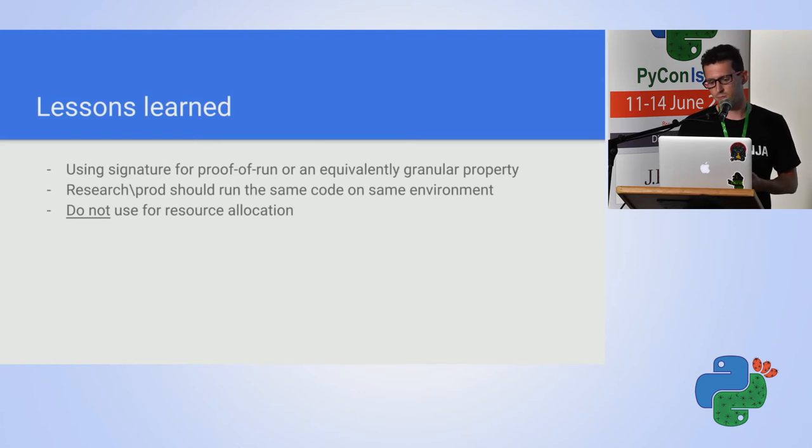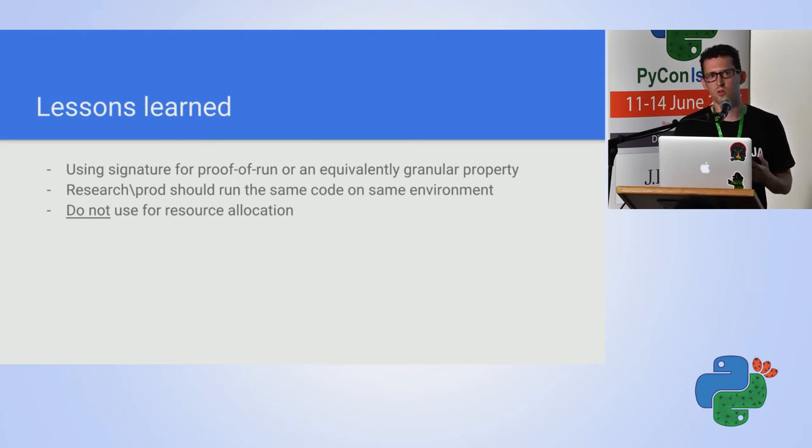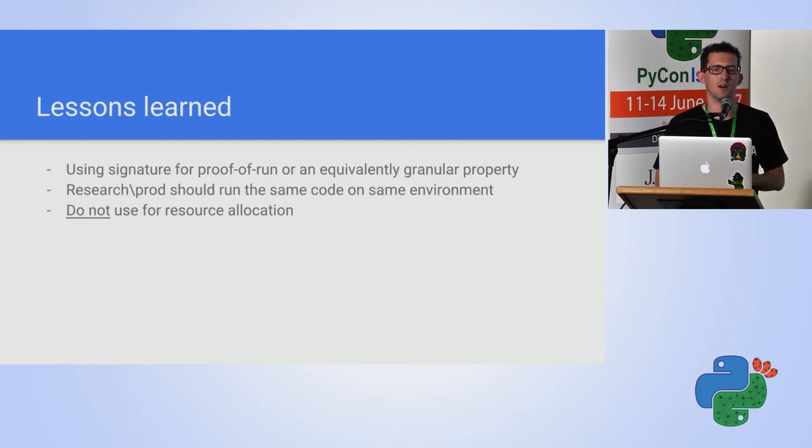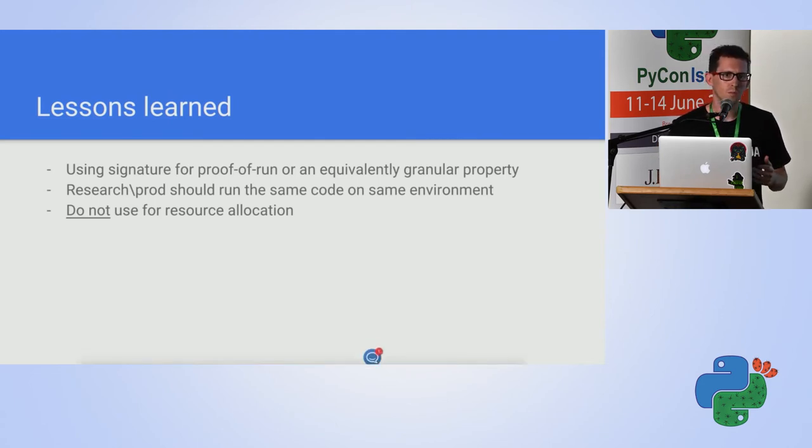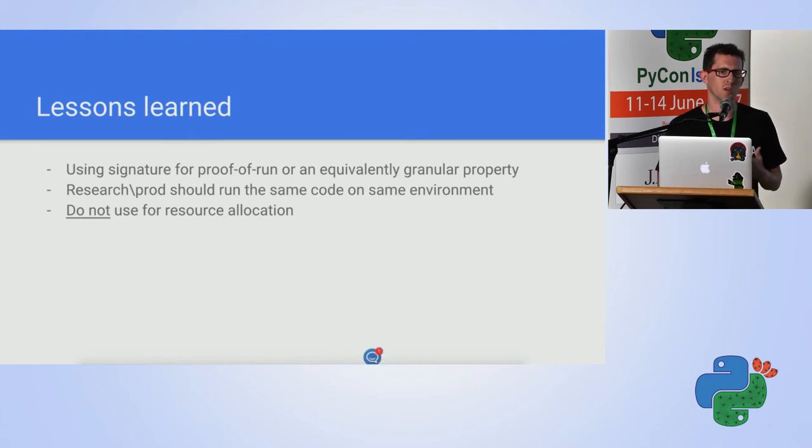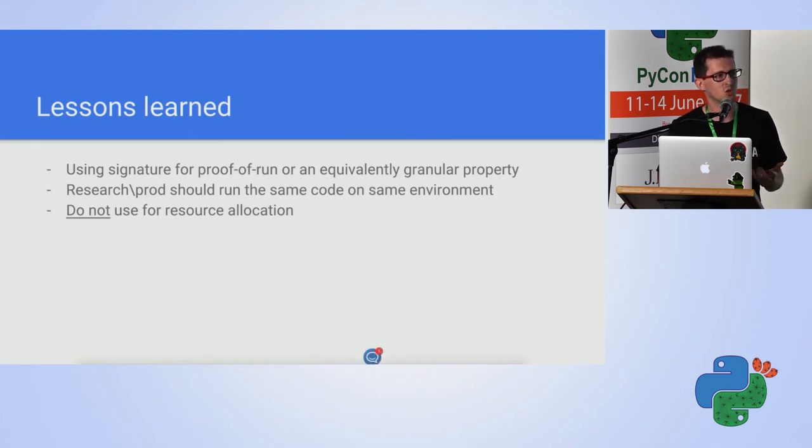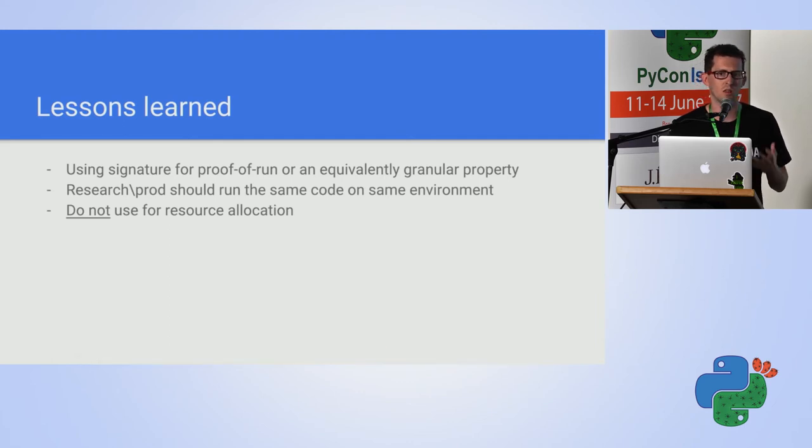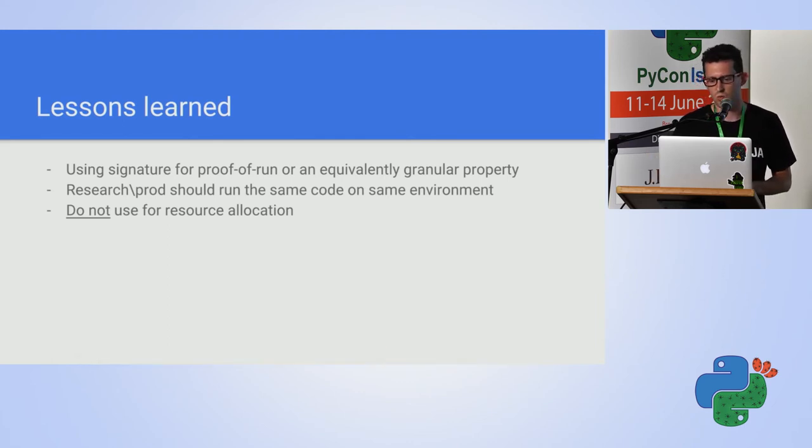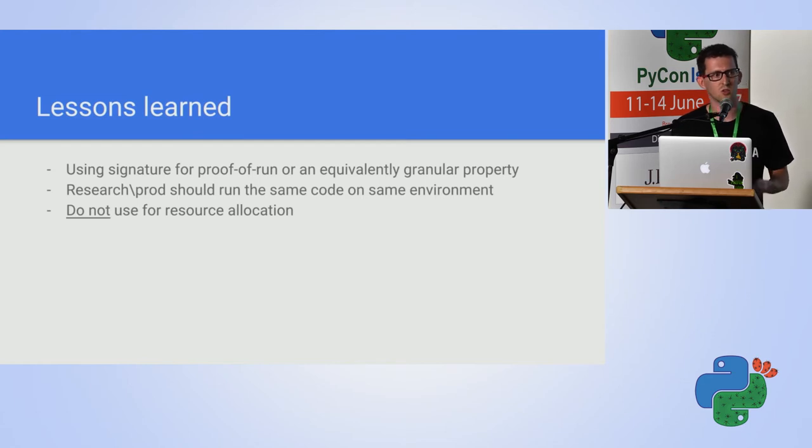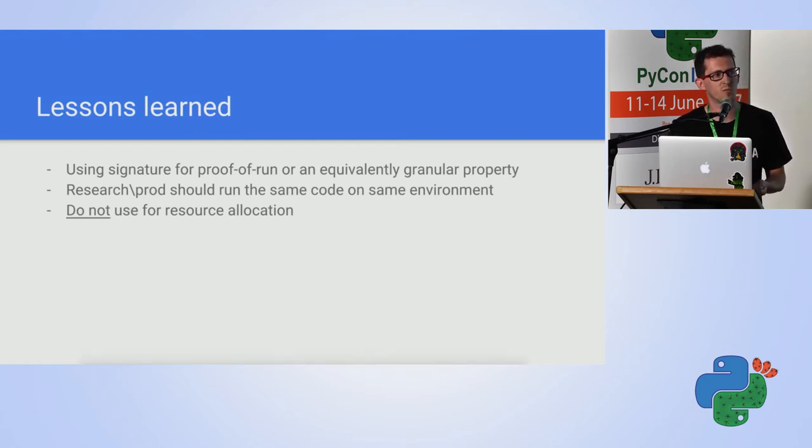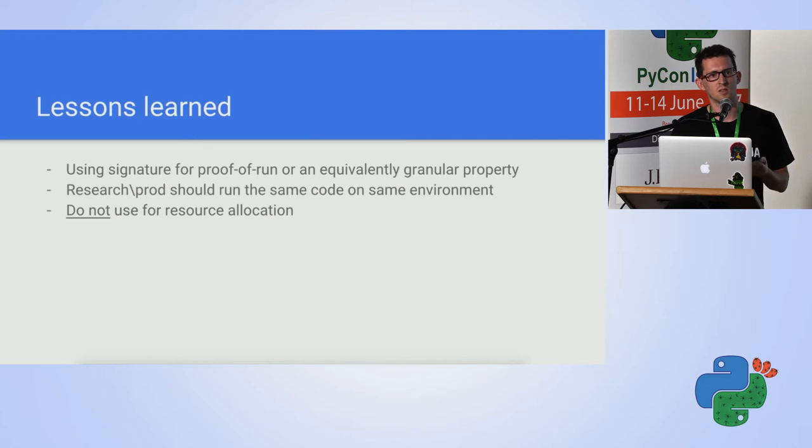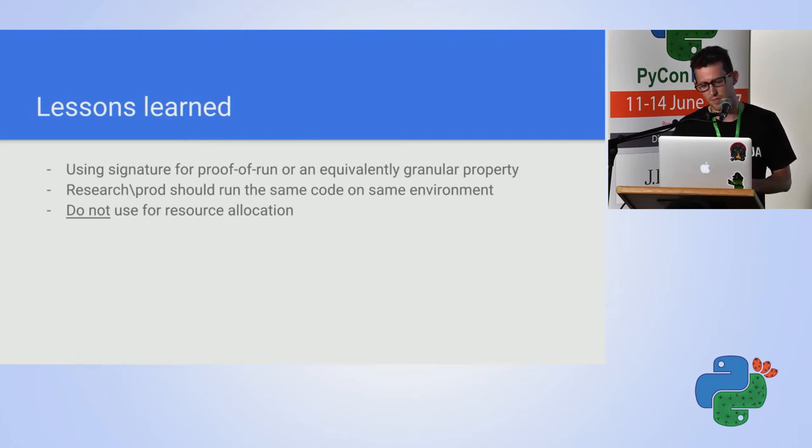You want both the developer and the researcher to run on the same environment using the same code. And this actually gave us a lot of time to work on the real issues. I mean, the issues are not the training. The issues are skews in the data. The issues are the logic. So once both the developers and the researchers runs the same code in the same environment, so there is a big strength in it.